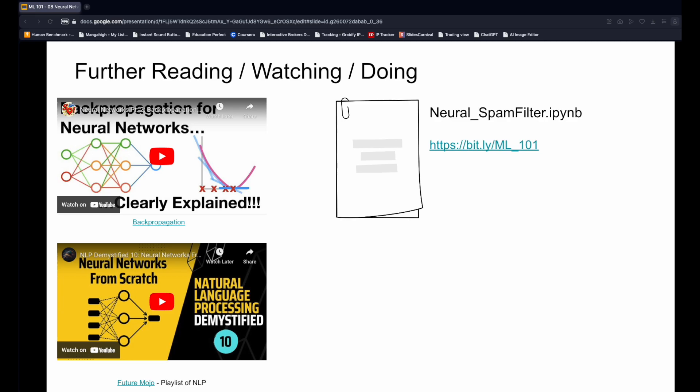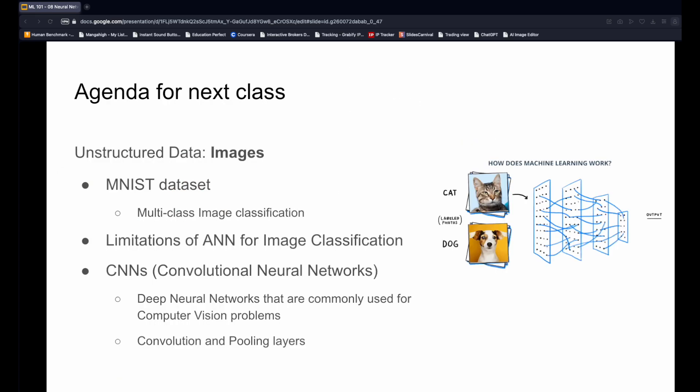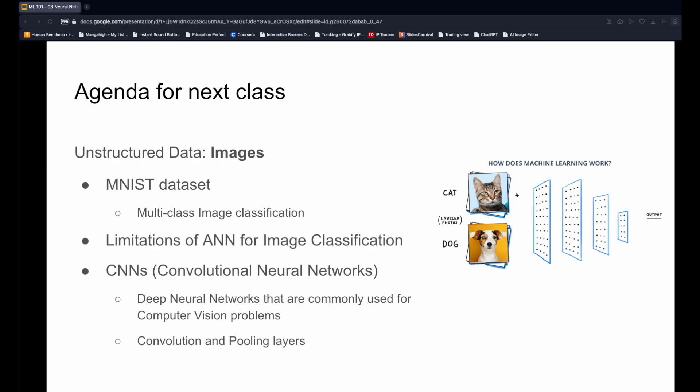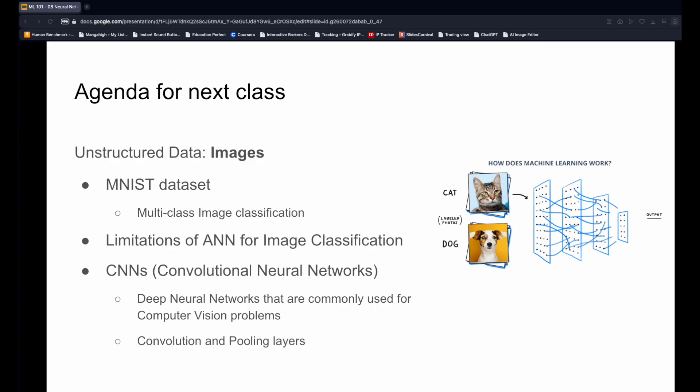You can also watch these videos to learn more about backward propagation and the use of neural networks for text-related problems. Now, we are done covering all the important supervised learning algorithms. We have also seen how to apply machine learning for unstructured text data. In the next lesson, we will look at another type of unstructured data, images. We will understand the limitations of ANNs for computer vision problems and learn about CNNs, the most commonly used deep learning algorithm for tasks involving images.